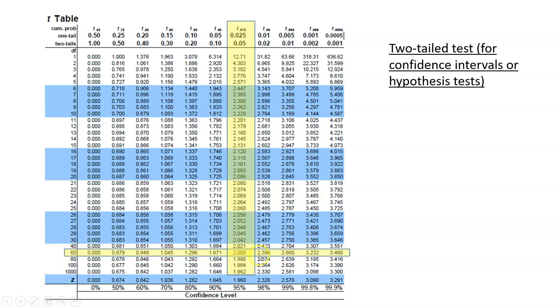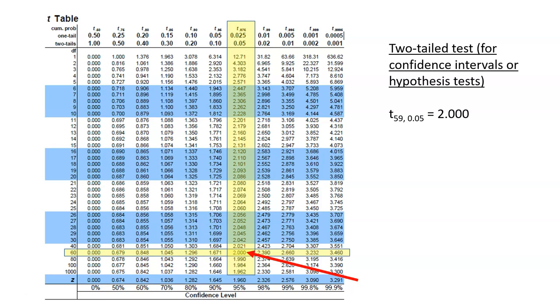When we look over to where the two rows meet, we see the value 2.000. So we can say at 59 degrees of freedom, or really 60 degrees of freedom, at a level of significance of 0.05, the critical value for t is 2.000.